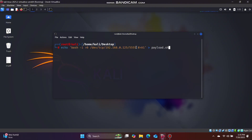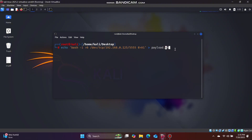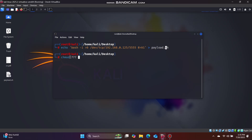We will connect to the IP address. The listener will start. When the PDF runs, you will run this command. You will have the payload.sh file ready. We will give it permission in root mode, then we will give it overlay.sh.